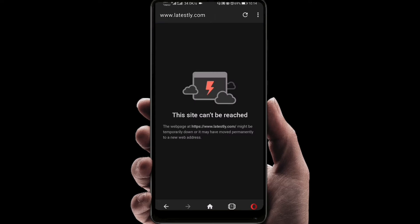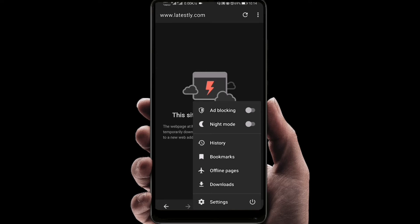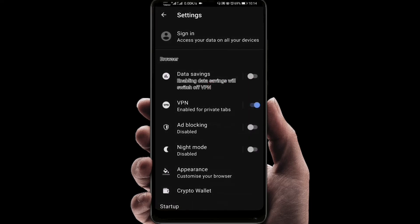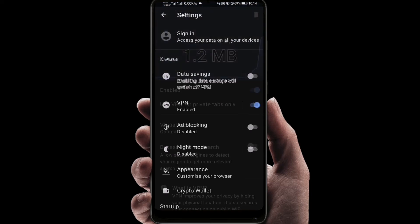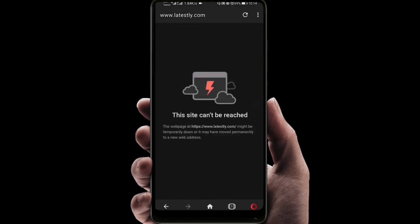As you can see, it's not opening because the VPN is not working. So what we'll do is go to the settings again and click on the VPN. As you can see, there is an option: 'Use VPN for private tabs only'. We'll untick it.